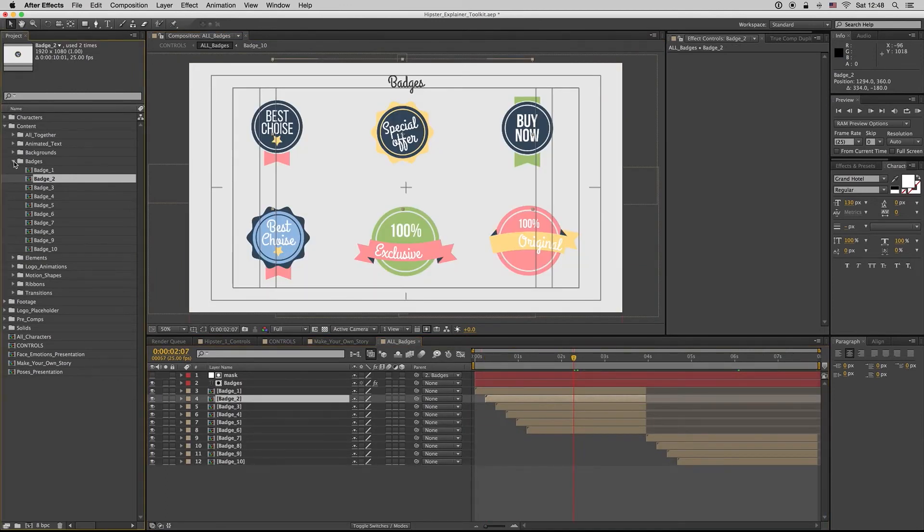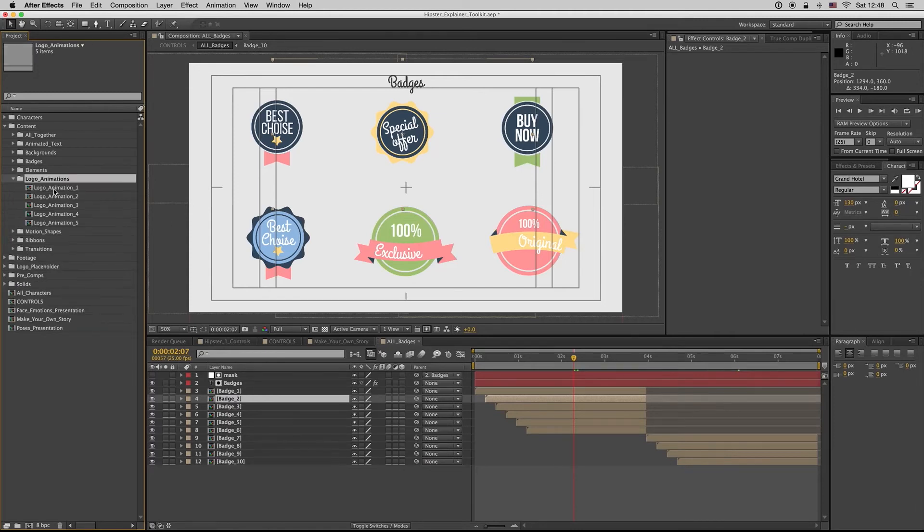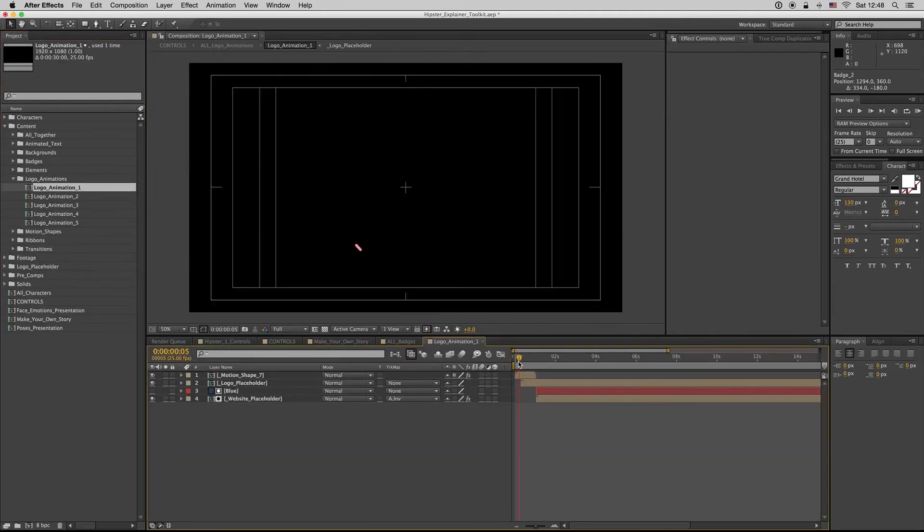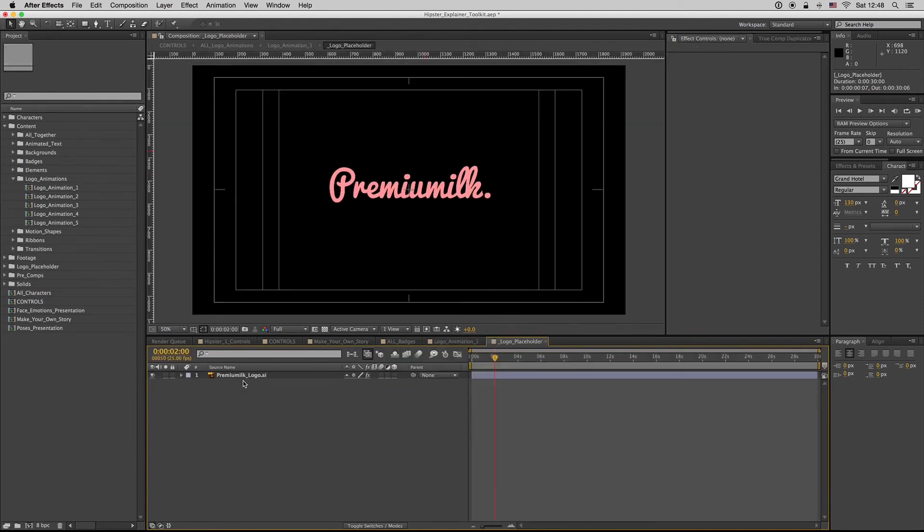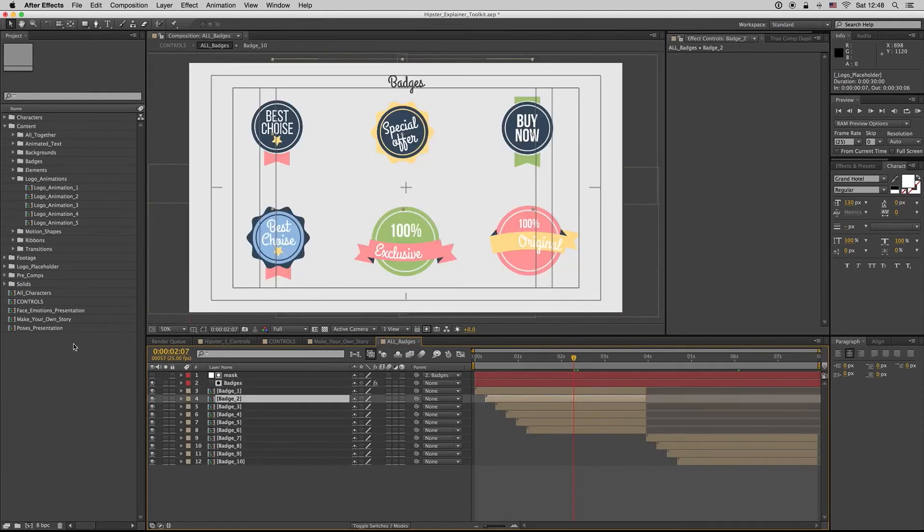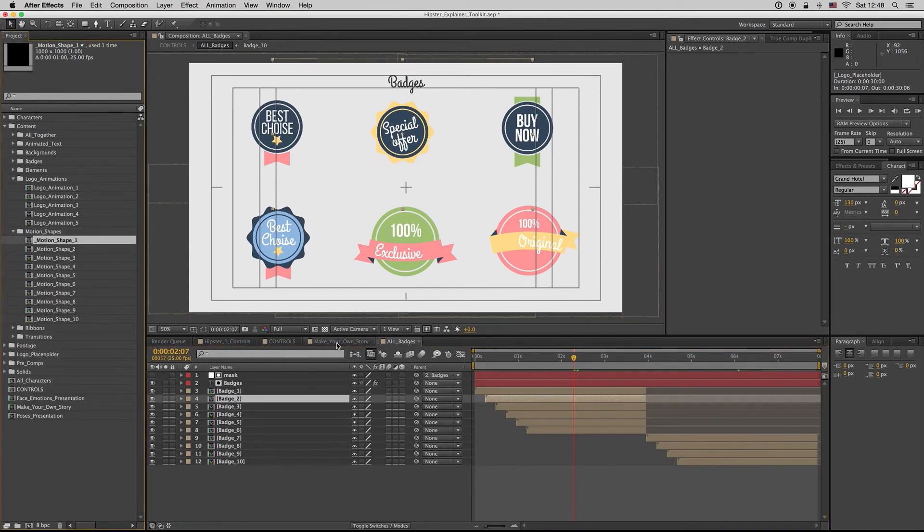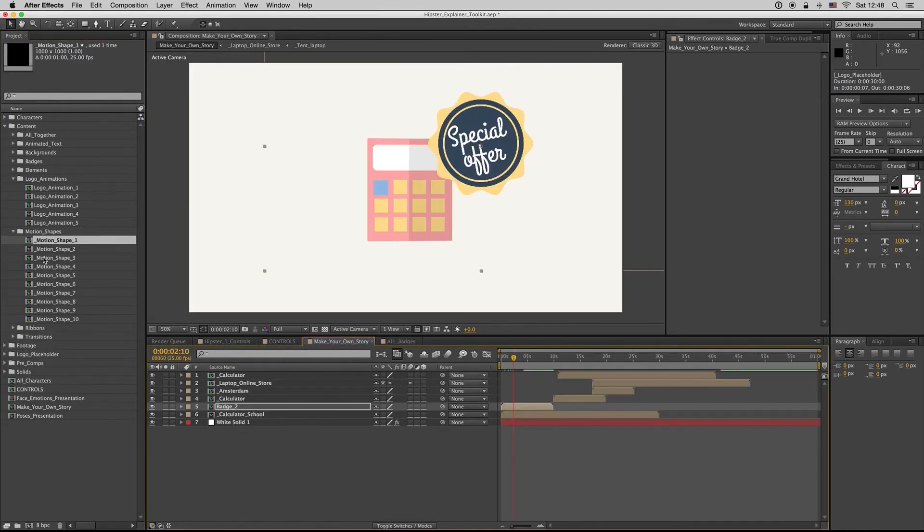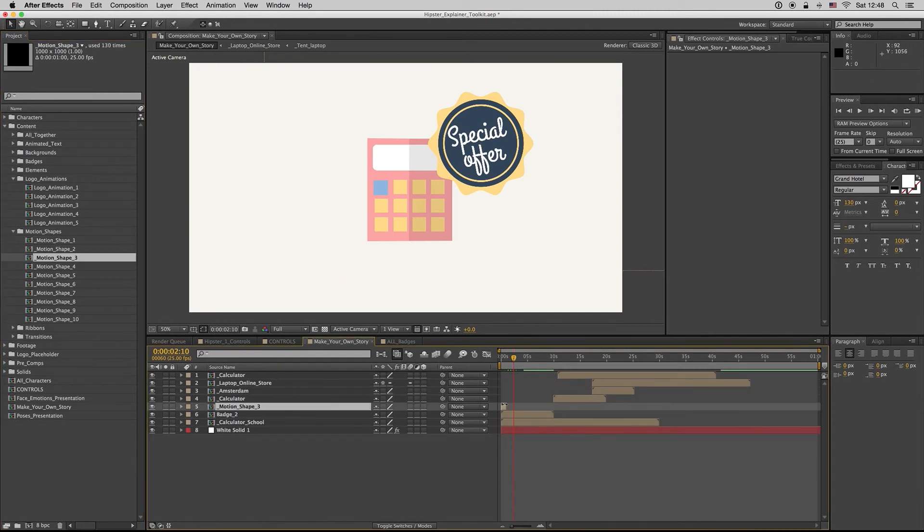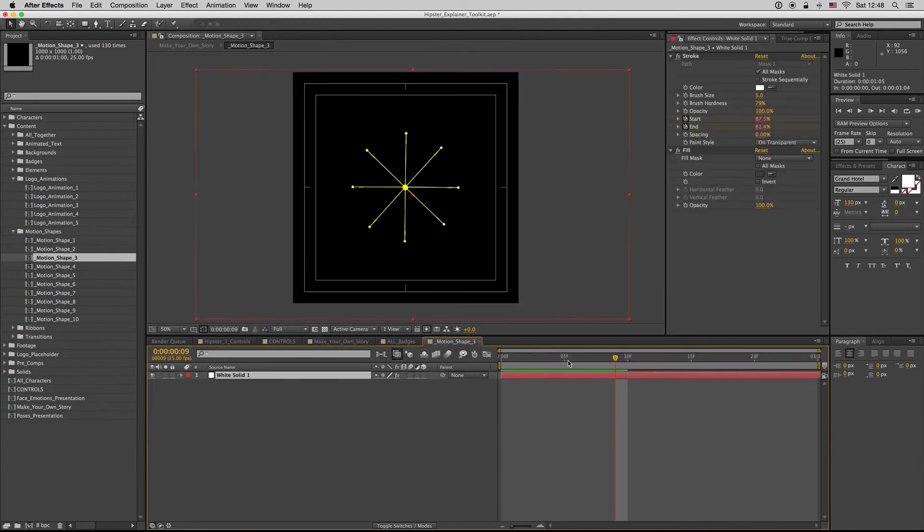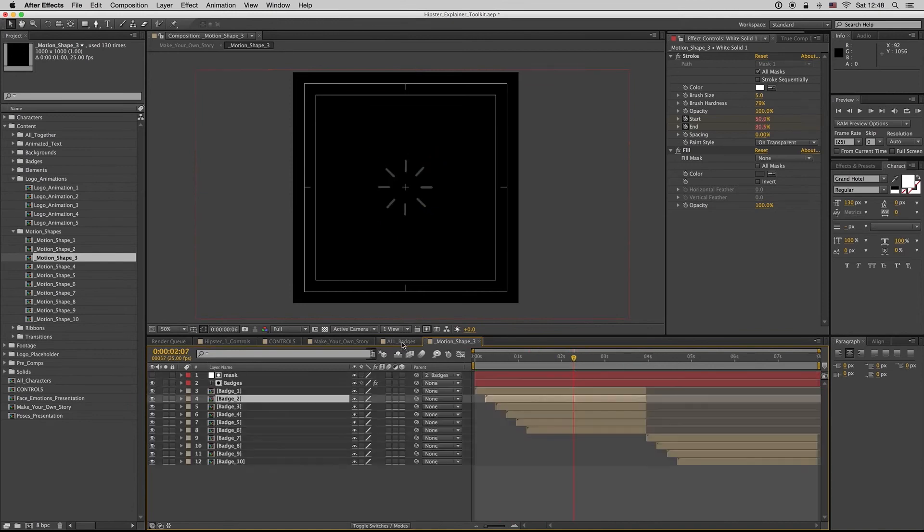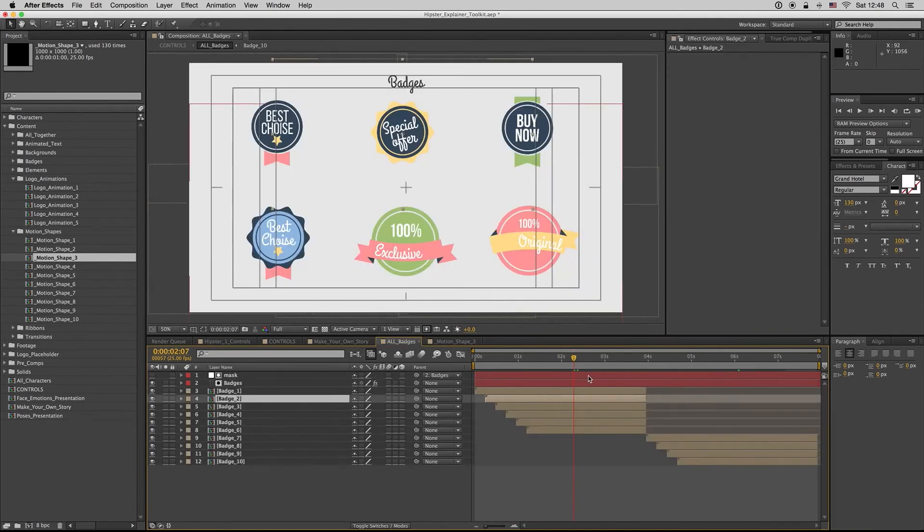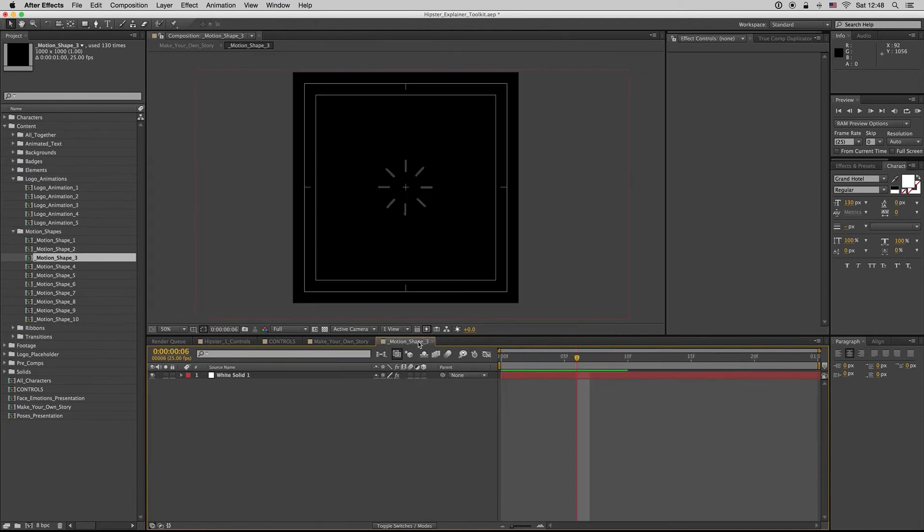Here we try to show how to change your elements and find them. Here is a logo animation - just go to the logo placeholder and replace your logo. Motion shapes are useful, you can put them here. Let's see, here it is. Let's close the badges.